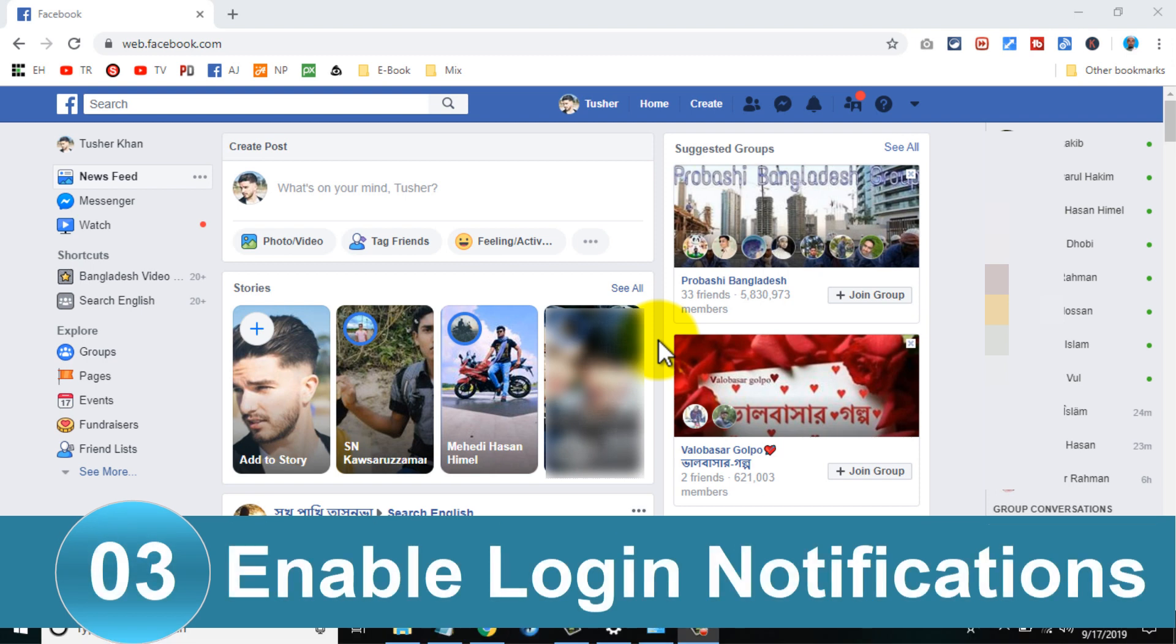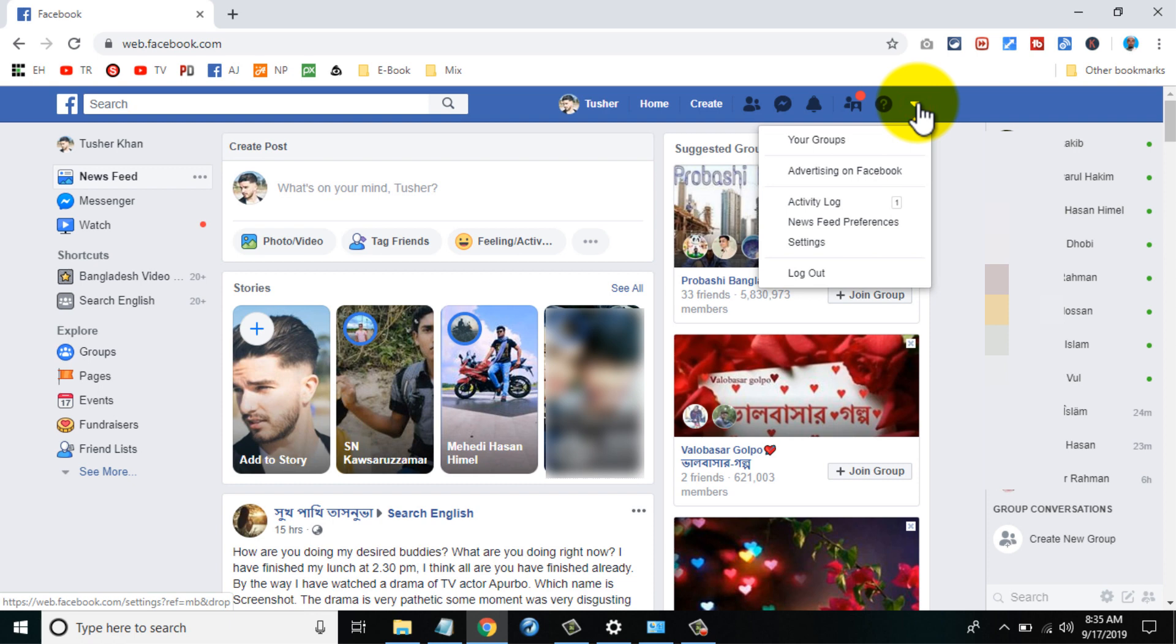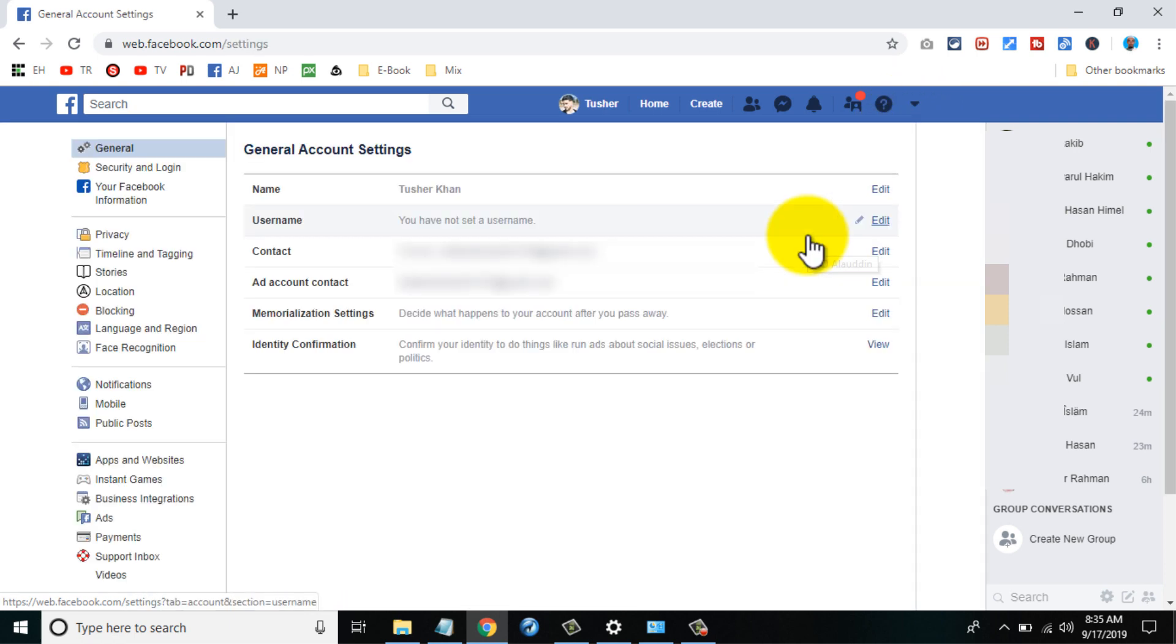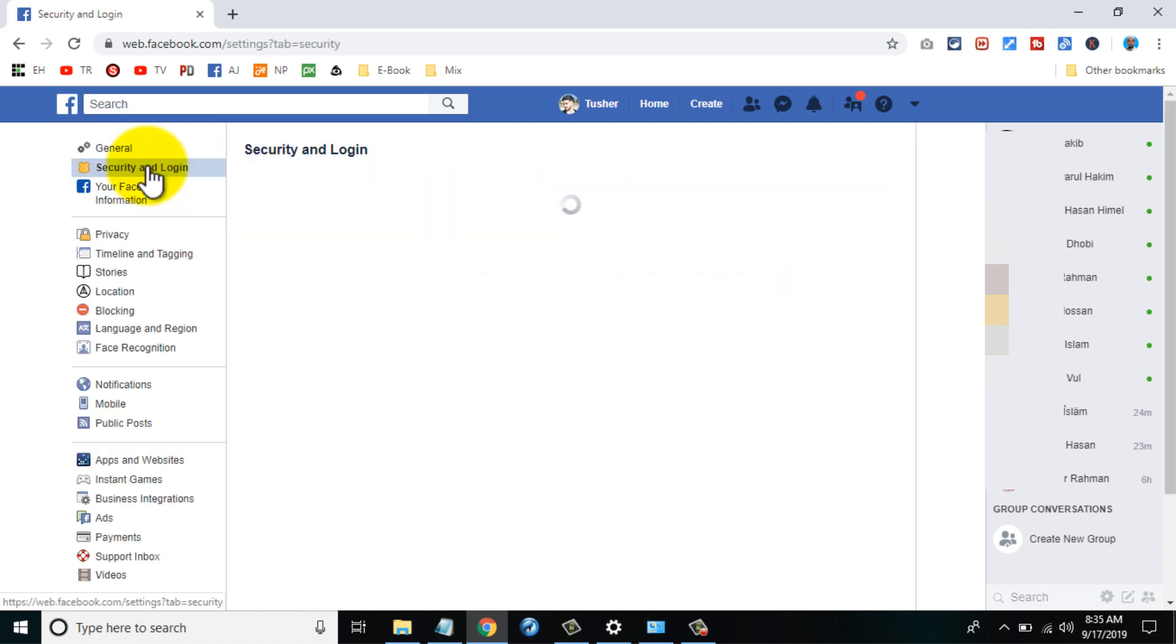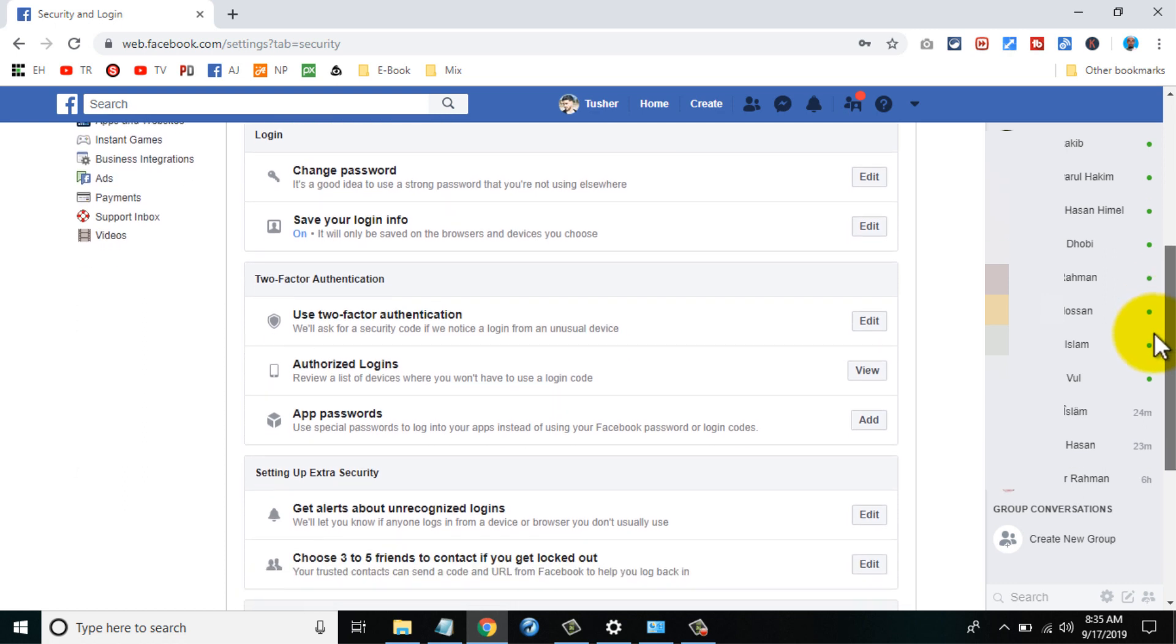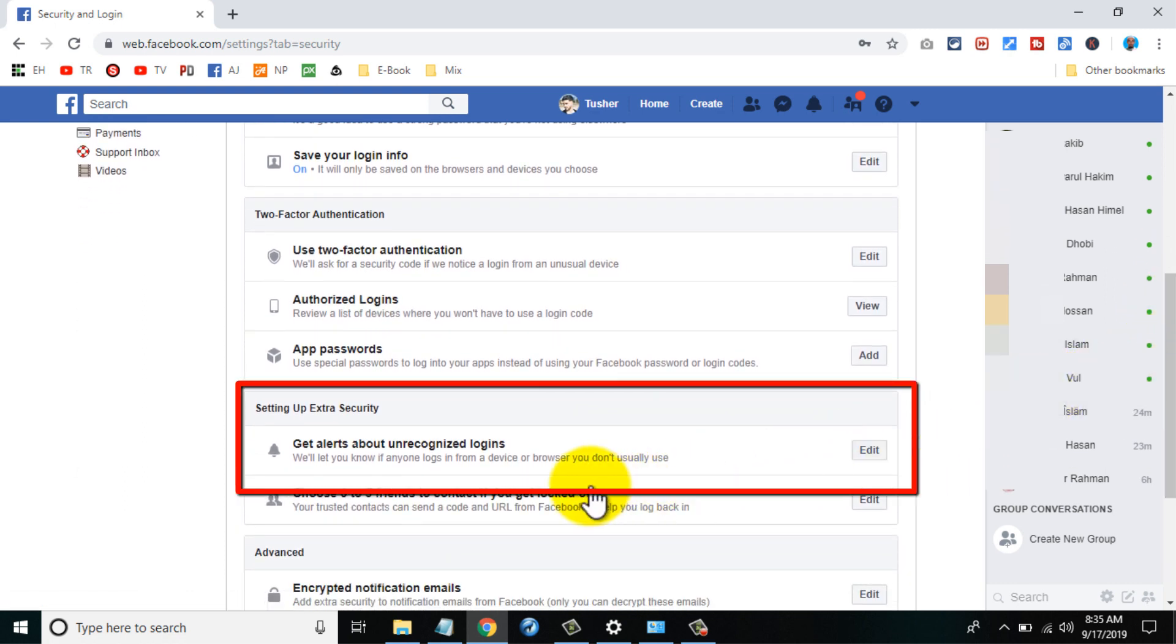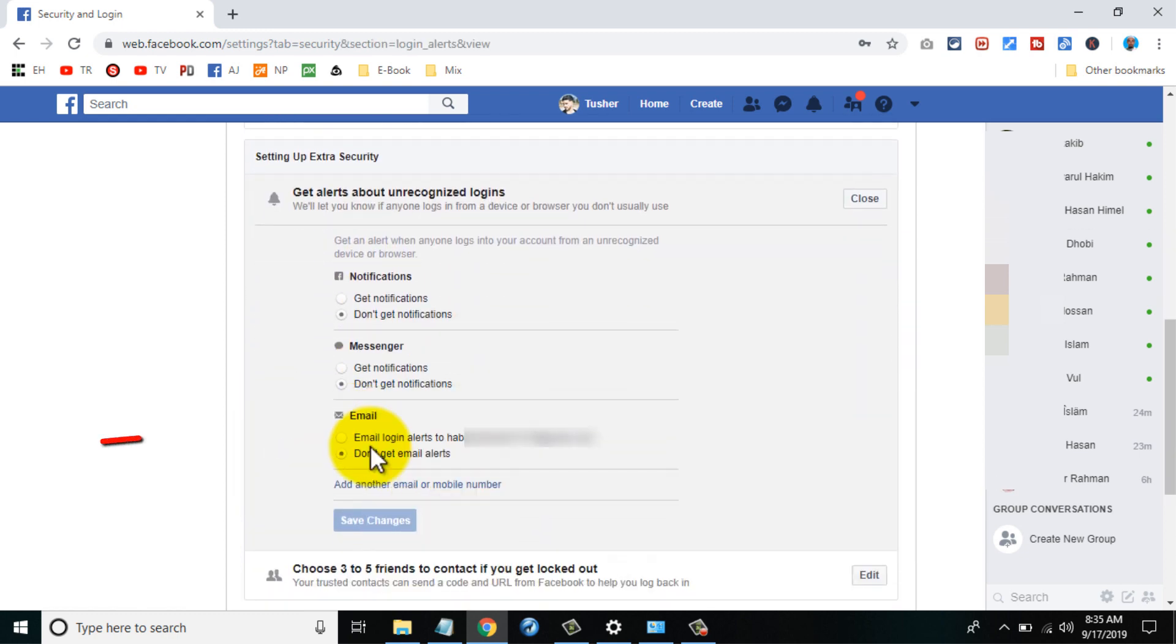Number 3. Enable login notifications. Click on the arrow icon from home page, settings, go to security and login page. Click on the get alerts about unrecognized logins option. Click get notifications box and save your changes.